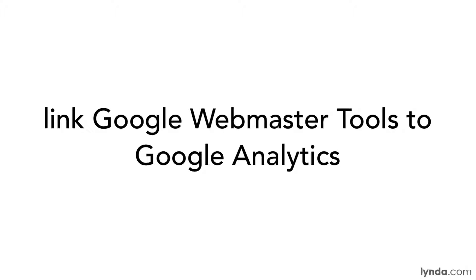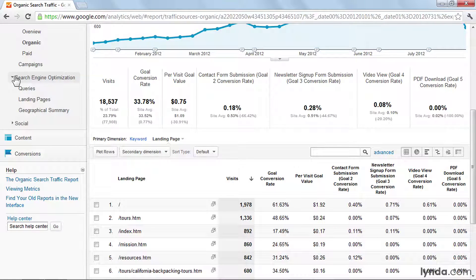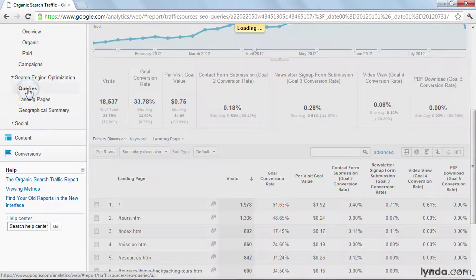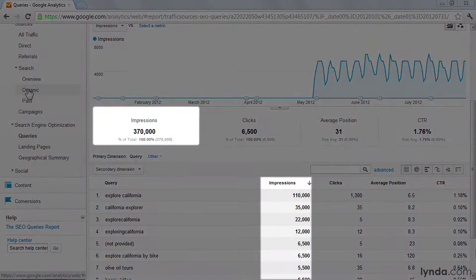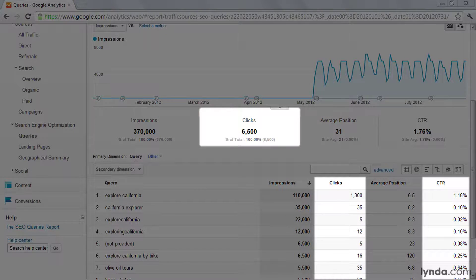Earlier in this course, we looked at Google Webmaster Tools, and one thing you can do is link your Google Webmaster Tools account to your Google Analytics account. Once you've done this, you can view all of this data under Traffic Sources, Search Engine Optimization. In the Google Webmaster Tools Queries report, you can find data on impressions in search engine results, your average rank positions, and clicks and click-through rates.